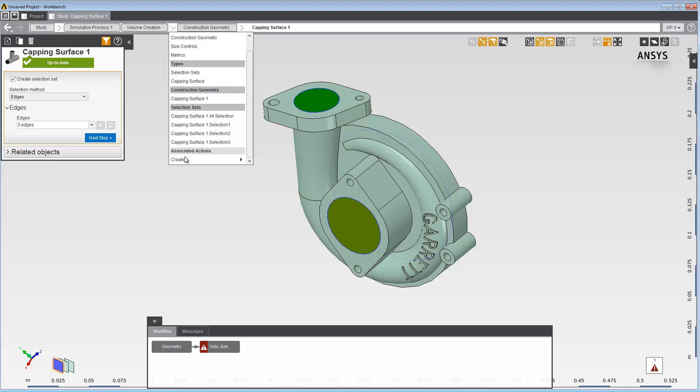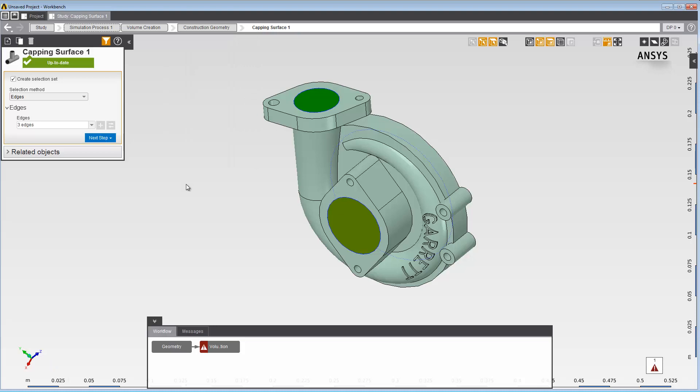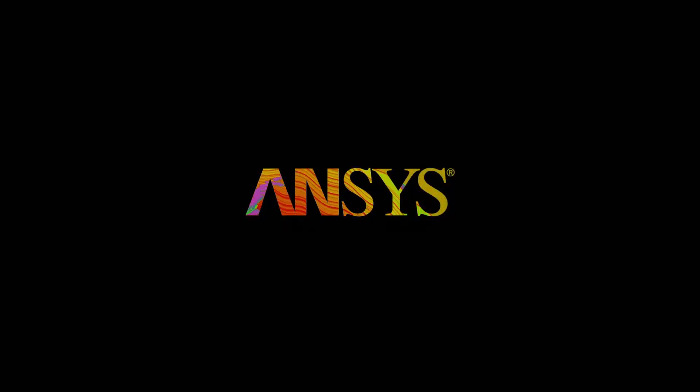This concludes this demonstration of how to use capping surfaces in AIM.